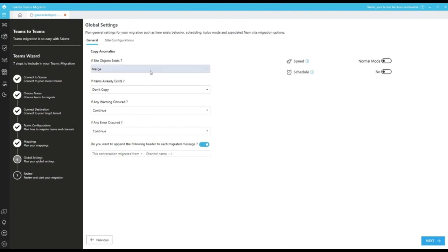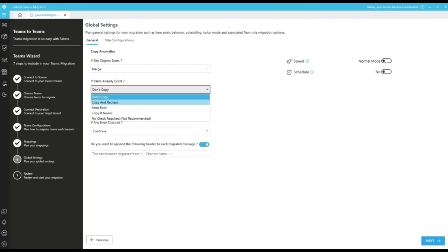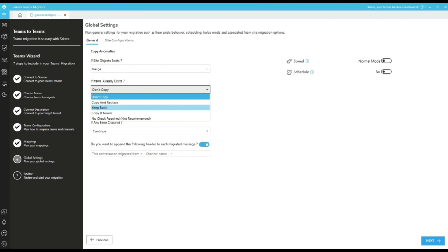We have item already exists behavior where it controls how to migrate items if already exist in the destination. Don't copy will skip the item migration. Copy and replace will delete the old files and migrate the new files. Keep both will duplicate the files. Copy here is to migrate the files which are newly created or modified in the source.